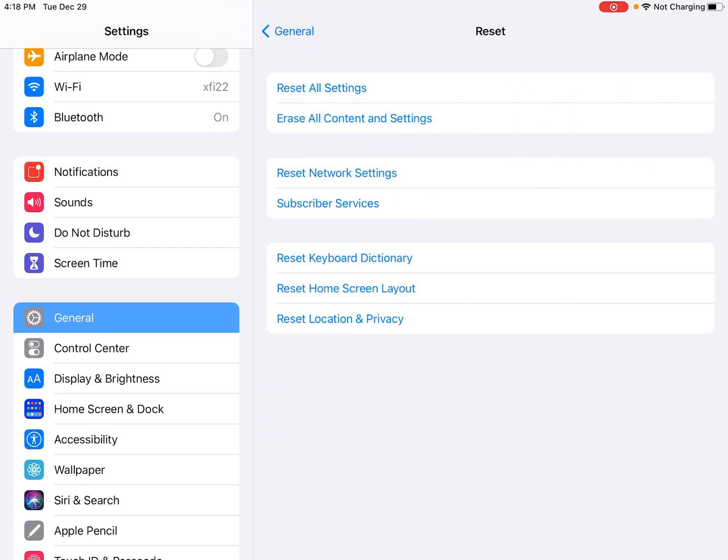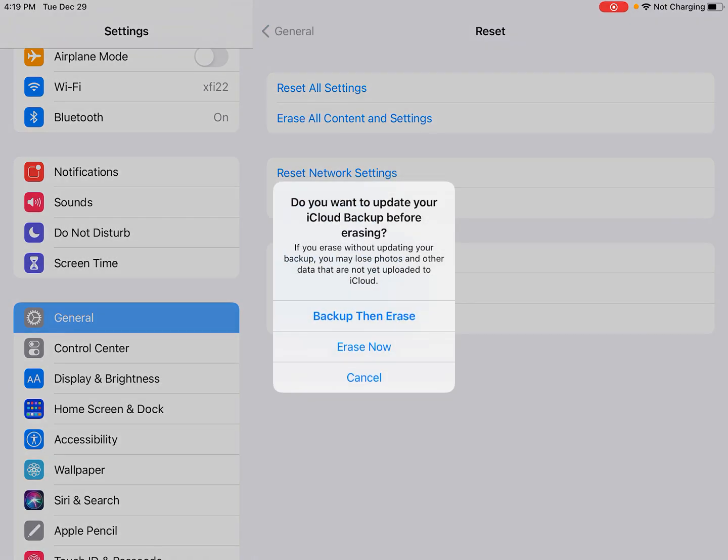And we have a bunch of different options on this reset page. We're going to be looking for where it says erase all content and settings. And if you want, you can also back up to the iCloud in this area by clicking where it says backup then erase. Or if you already made a recent backup, then you can just click where it says erase now. So I'm going to click erase now.